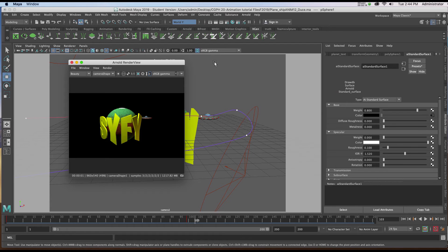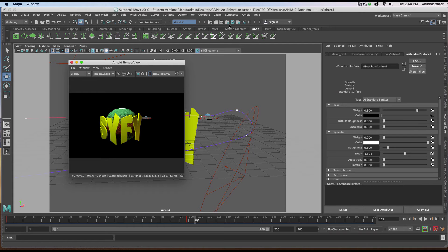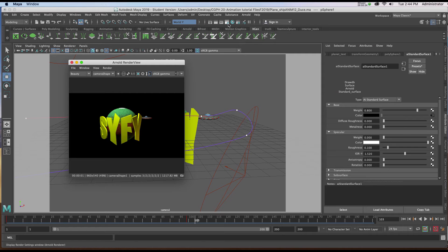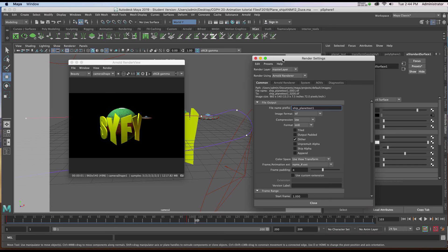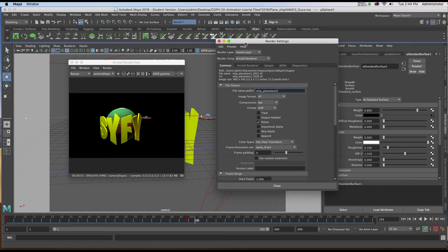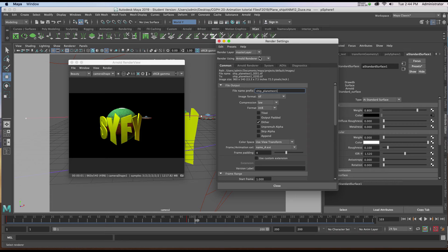I'm going to start by going to the render settings, which is at the top of the user interface. It appears as a little Hollywood clapboard with a small blue gear in the lower right corner, just to the left of that ball, which is our hypershade. I'll click on it and make sure that the render using Arnold renderer is chosen.